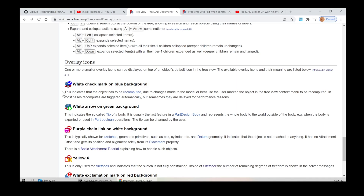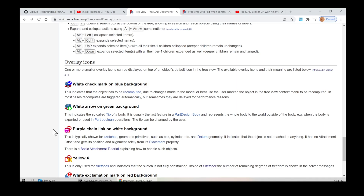A white arrow on a green background indicates the so-called tip of a body. It is usually the last feature in a part design body and represents the whole body to the world outside of the body, for example when the body is exported or used in part Boolean operations. The tip can be changed by the user. A purple chain link on a white background is typically shown for sketches, geometric primitives such as box and cylinder, and datum geometry. It indicates that the object is not attached to anything — it has no attachment offset and gets its position and alignment solely from its placement property. There is a basic attachment tutorial explaining how to handle such objects.